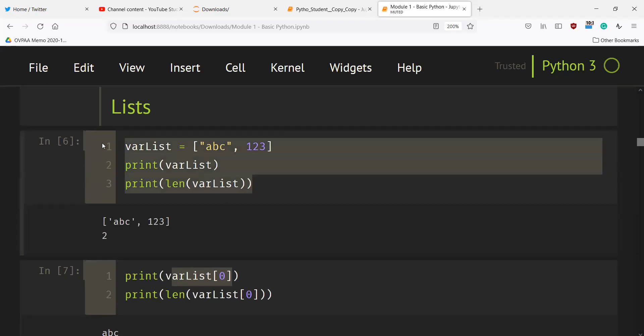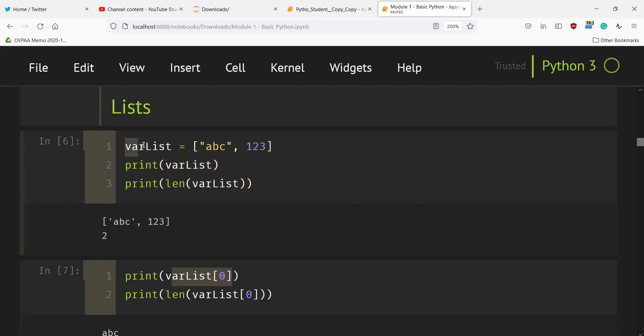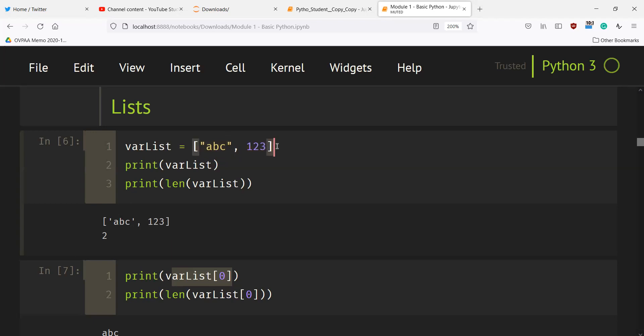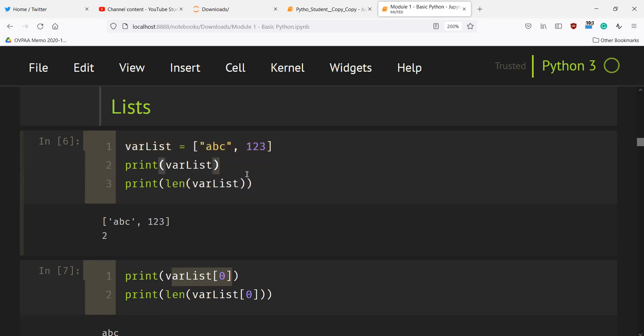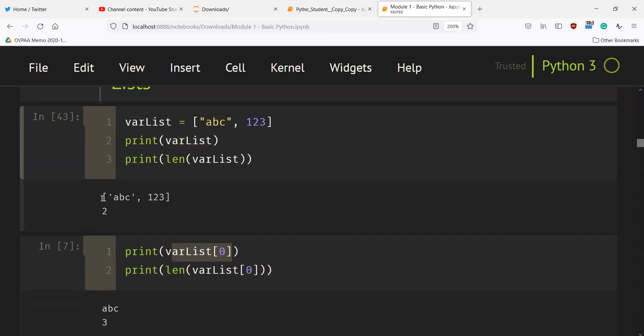List is another data type in Python. A list can contain related values. What's fun about lists in Python is they can contain variables of different data types. As you can see here, var_list contains two elements - the first element is a string 'ABC' and the second element is an integer 123. If we print var_list, it will print the whole list. To determine the length or number of elements in var_list, we use the len function. If we press control enter, all the printed statements will appear.